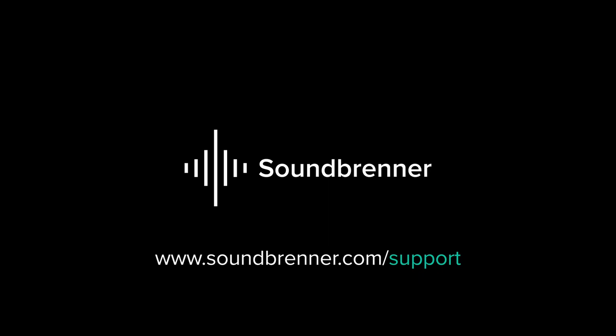If you have any more questions check out our website, other FAQ videos, or you can contact our team at support@soundbrenner.com.